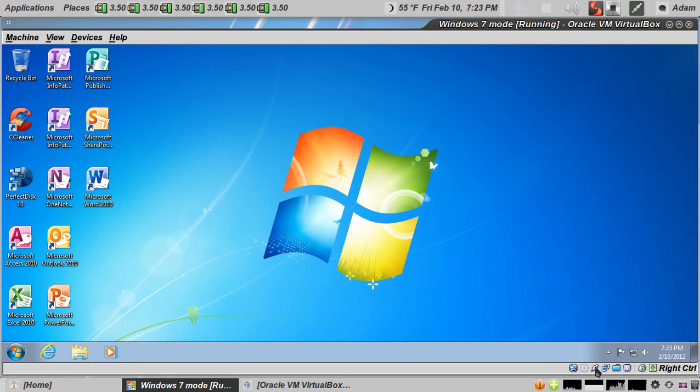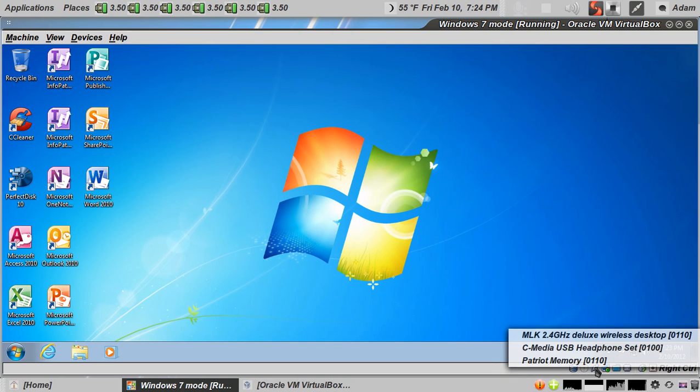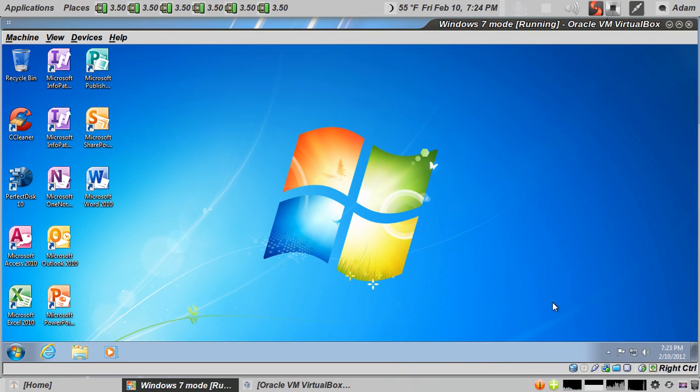Down here is another way, right click on that, there's the USB devices. Just choose the device, it puts it in Windows.